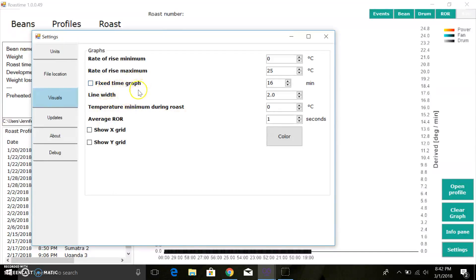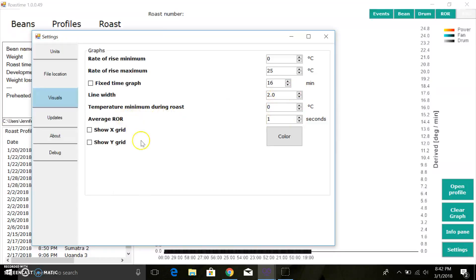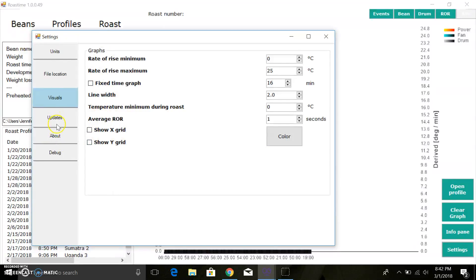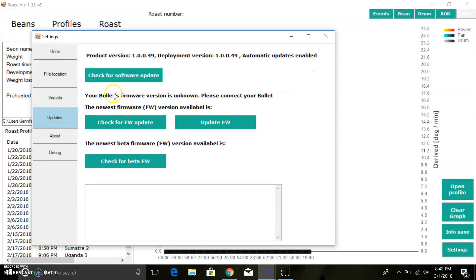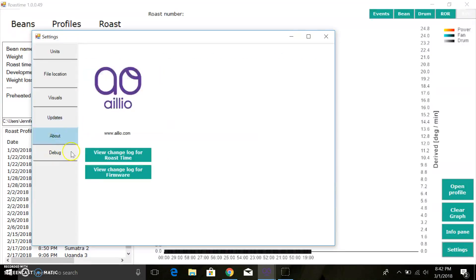We got a couple other things: line width, grids. You can play around with those. I believe this is completely default, I don't think I've changed anything in here. Of course you have your updates for software, I believe it's all automatic at this point.